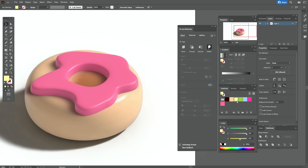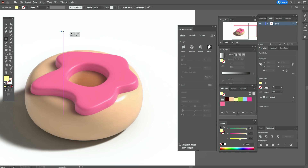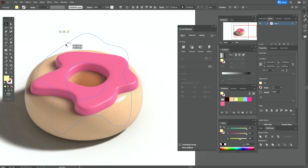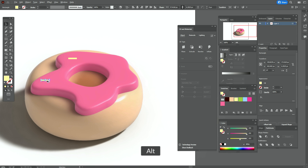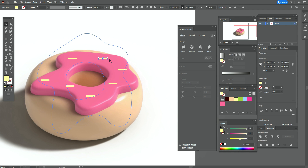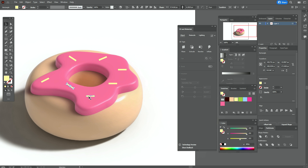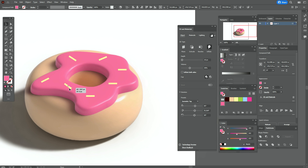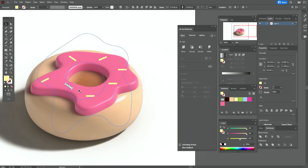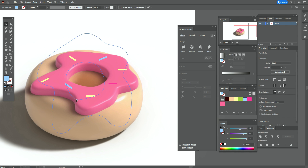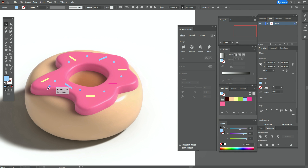Now let's take the yellow color and the rectangle tool and create a rectangle like that. Move that shape here, hold Alt and make copies. Rotate. Now you can change colors — for example, to blue and pink — and add some ellipses of different colors.